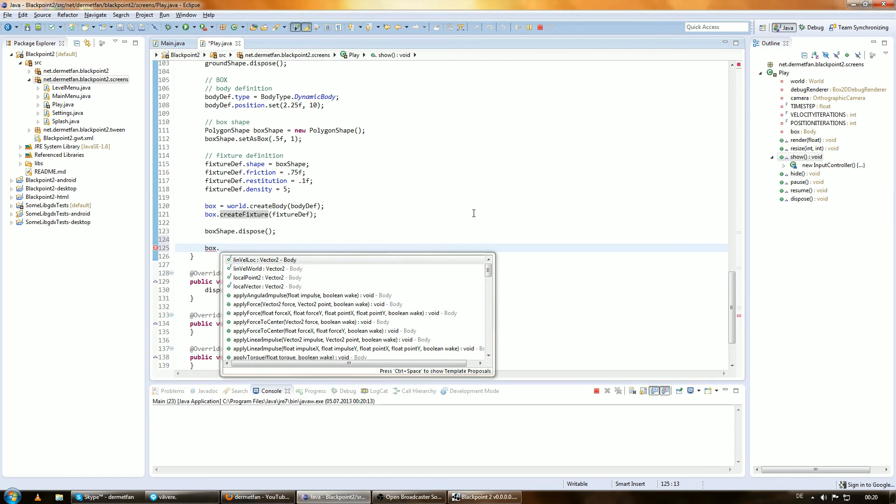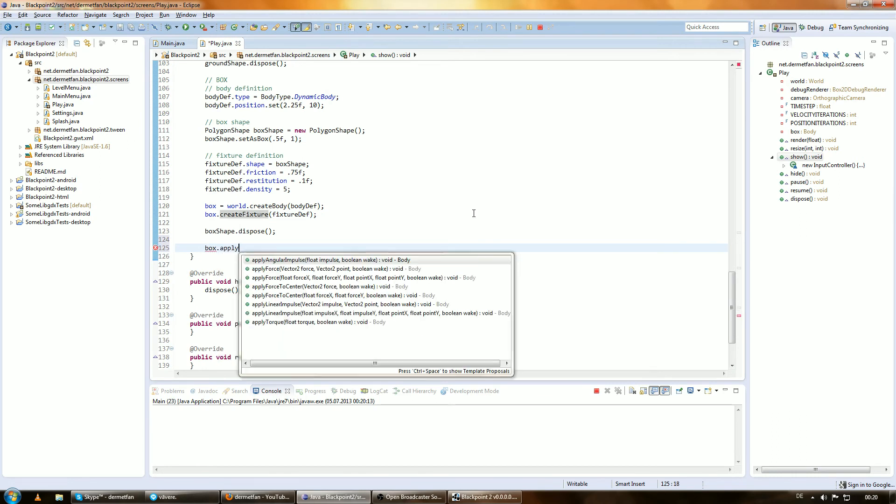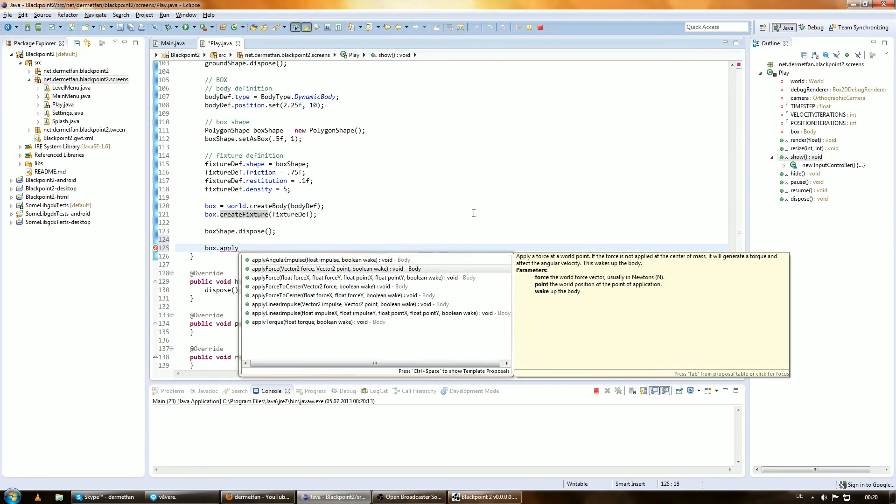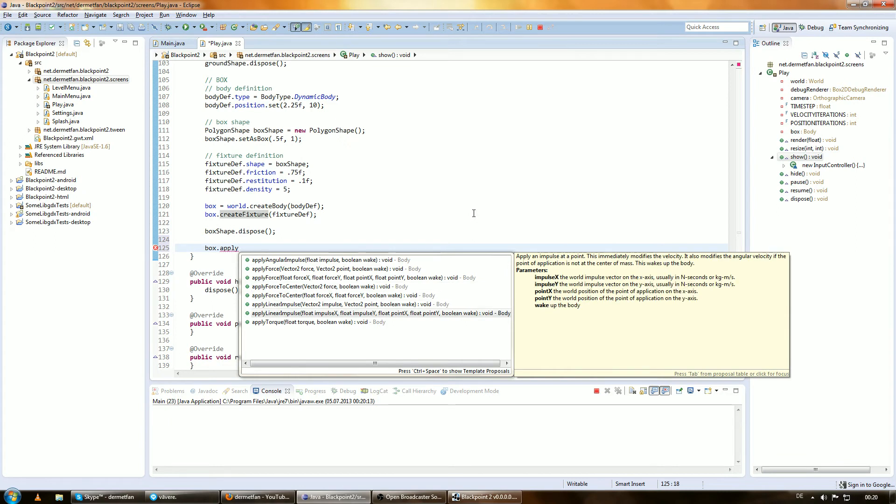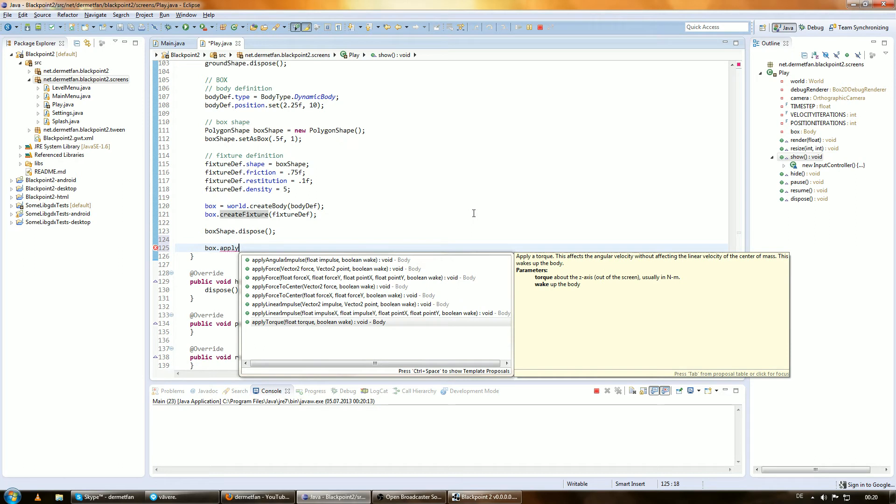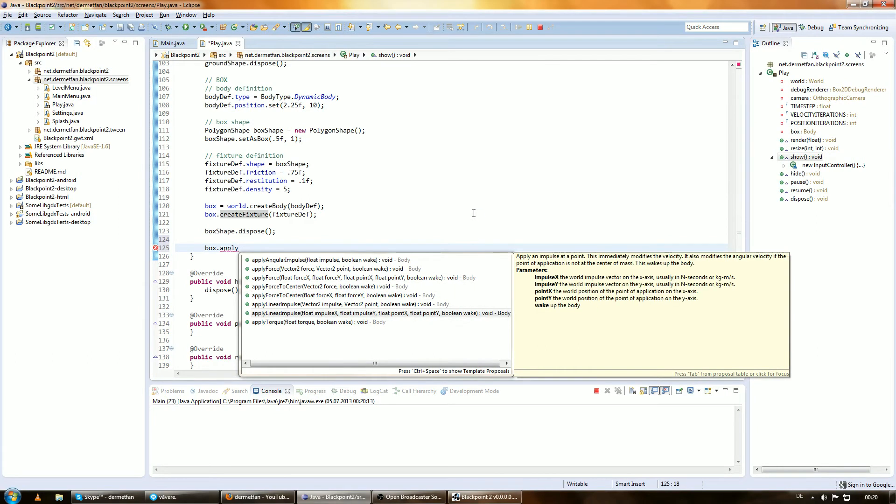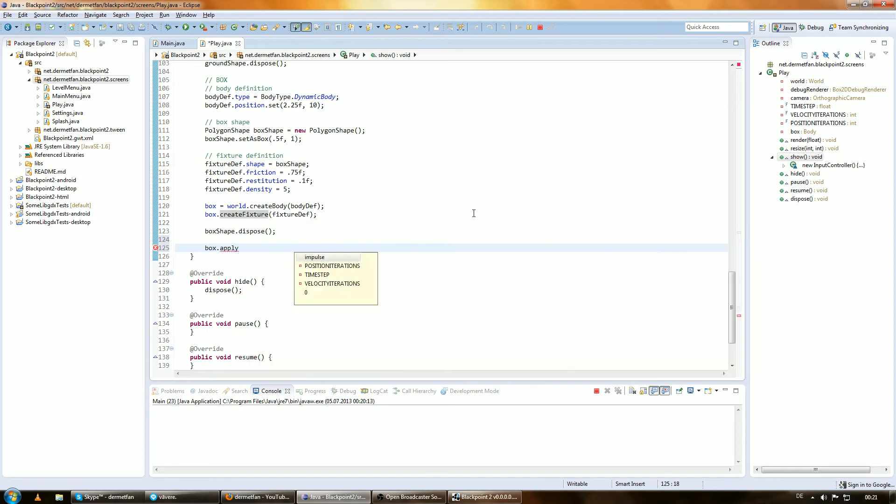Now let's use the box and apply methods. There's a bunch of apply methods - we can apply an angular impulse, apply a force, apply a force to center, apply a linear impulse and a torque. Let's apply an angular impulse, which means an impulse will be applied to the angle of the body, causing it to move around.